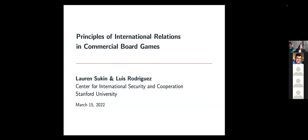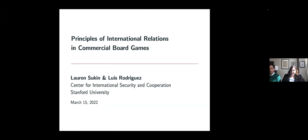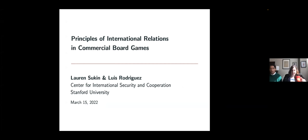Thank you all for the opportunity to talk to you today. We're very excited about sharing some of our thoughts on how to use commercial board games in the IR classroom. It's particularly interesting to be presenting over Zoom, especially because the pandemic made us think of new ways of teaching and interacting with students to make them more engaged. Hopefully we will give you a strategy that you folks can use in your classrooms later on.